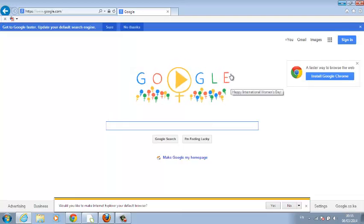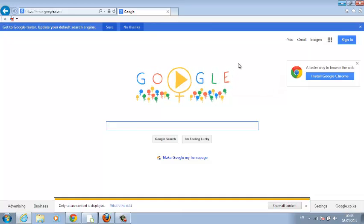So that's how you can make Google your homepage in Internet Explorer. Thank you for watching. You can ask any questions in the comments below this video, and don't forget to subscribe. See you guys soon!